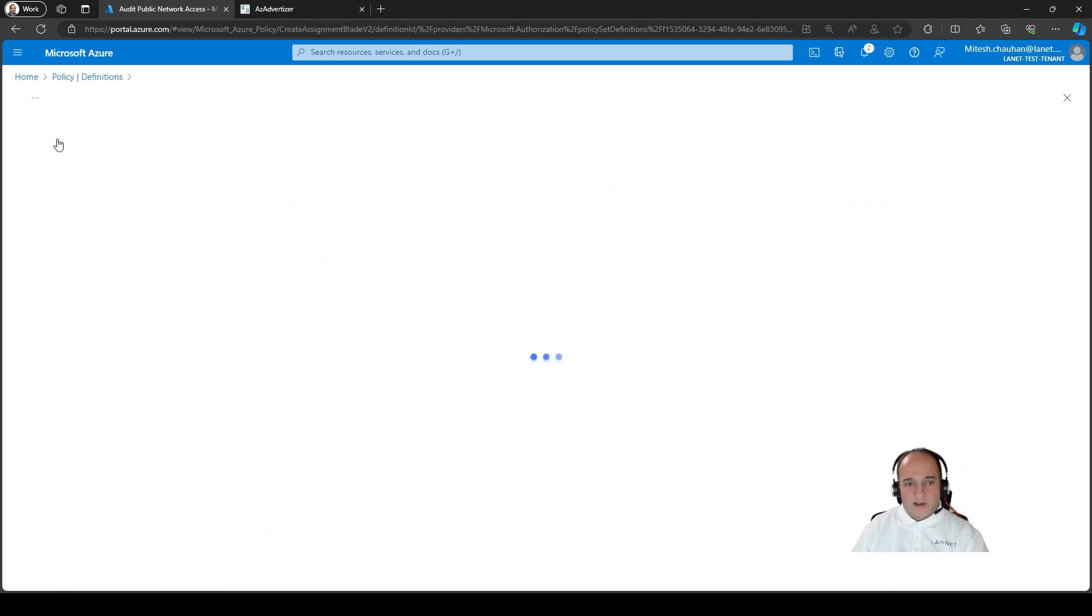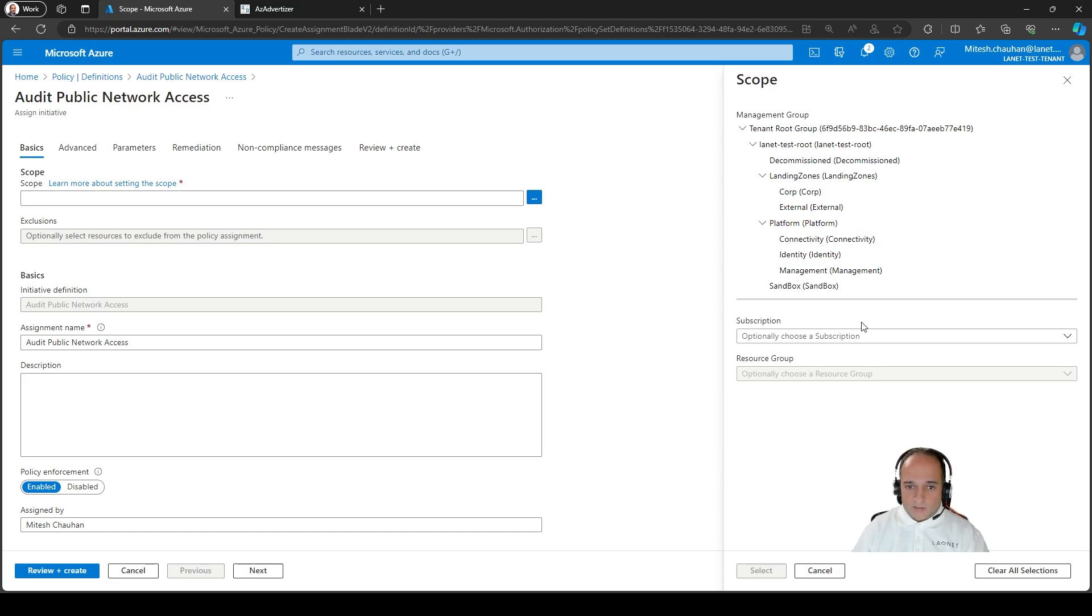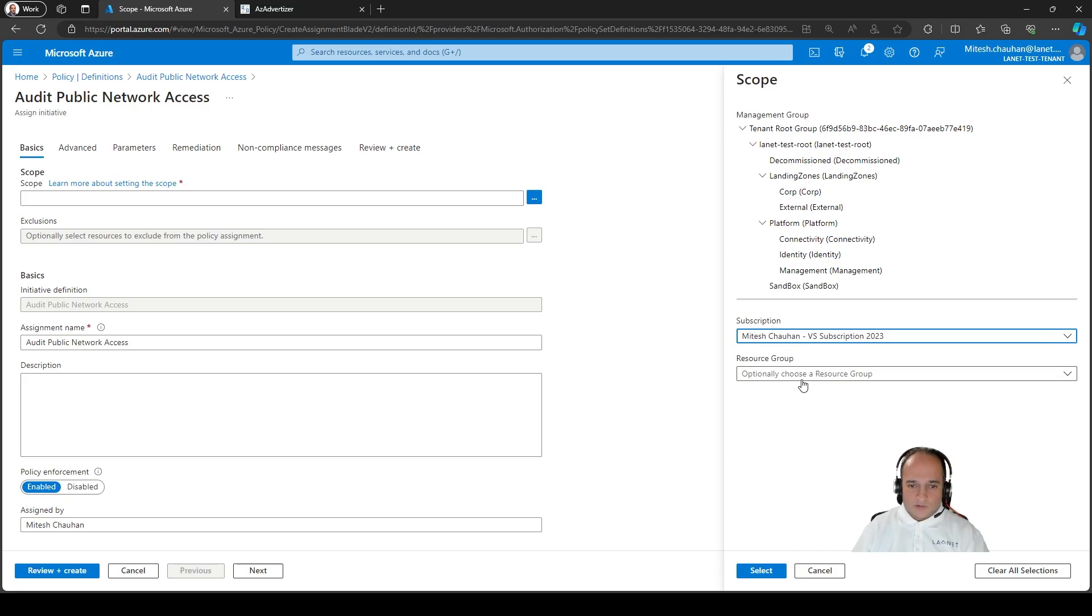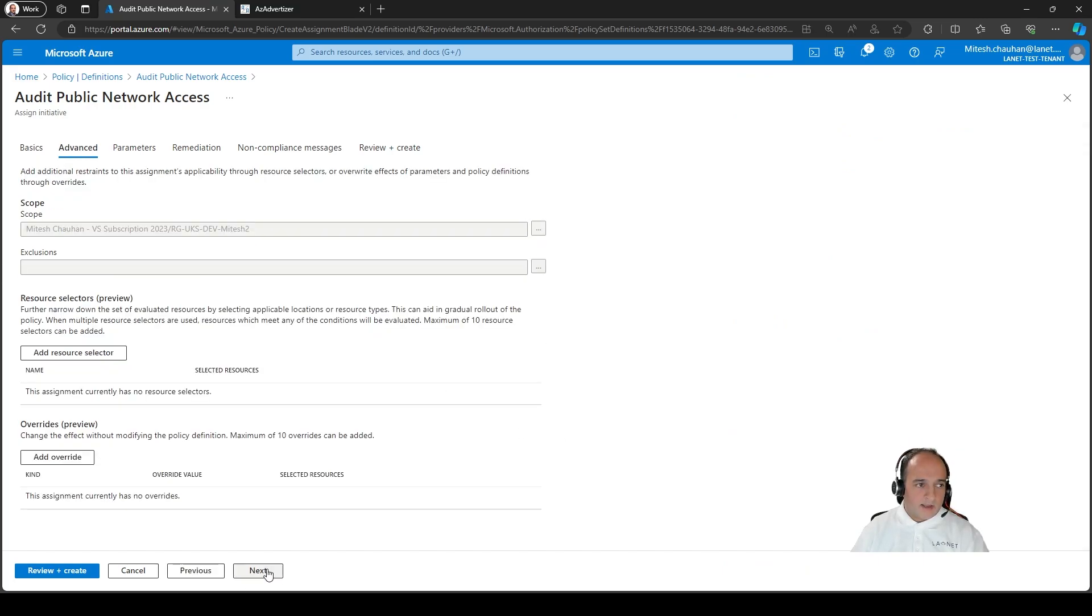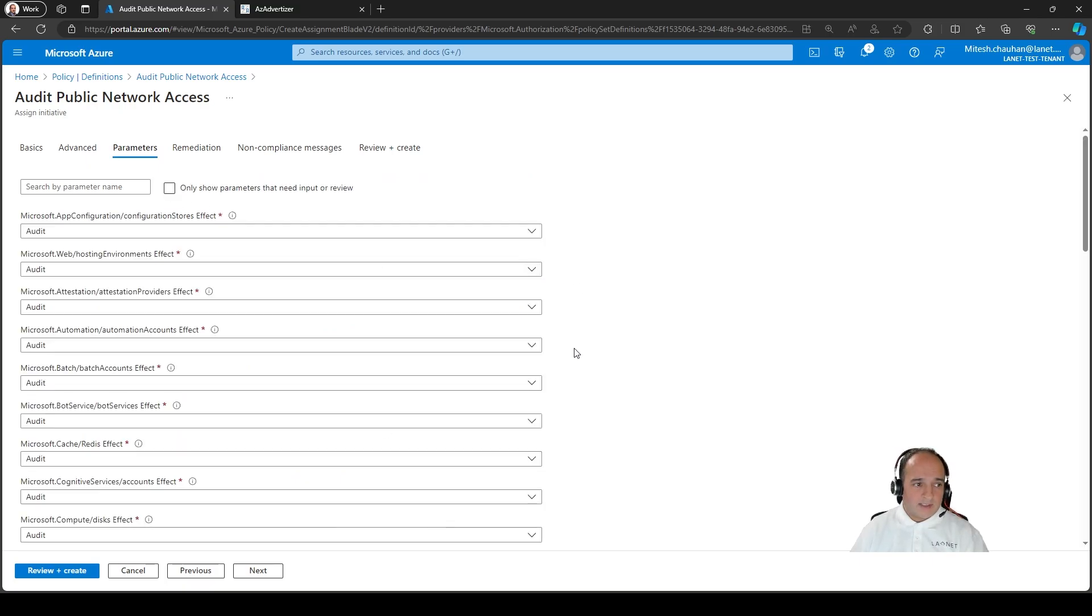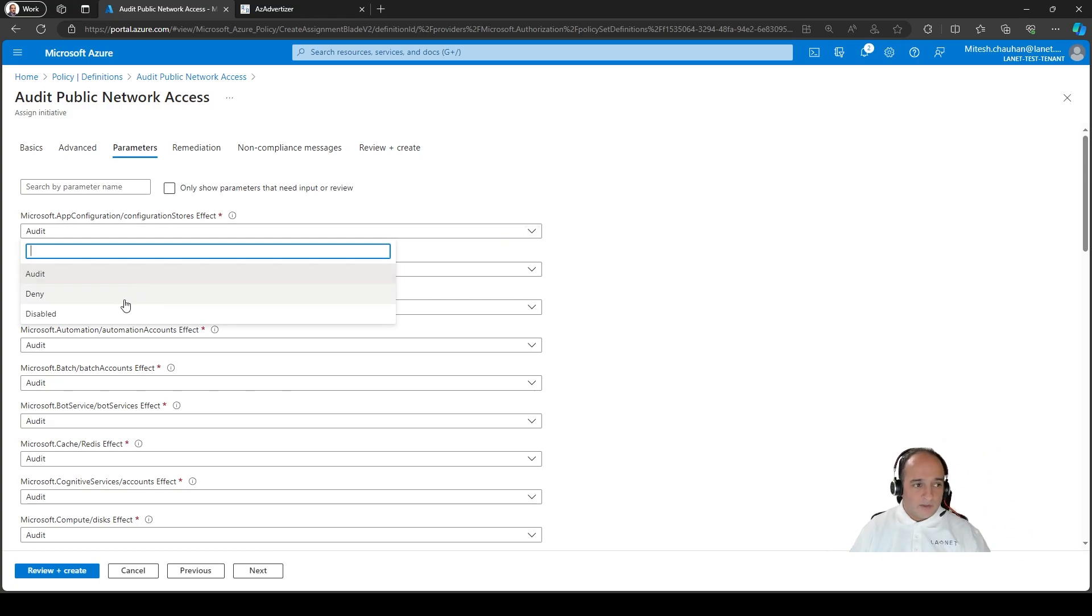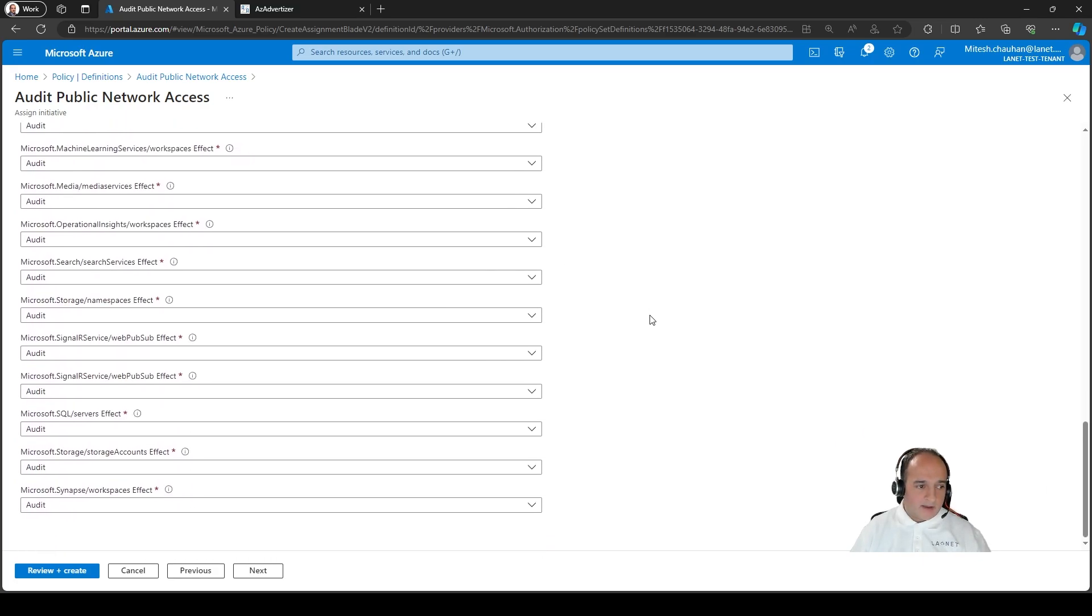So what can we do to either audit that or prevent that? We can take a look at Azure policy to do something with that. So if we look at this one, audit public network access. Now this is kind of just definitions and we won't go into the definitions in this section because it's quite detailed and we can see there's a lot of different types of resources here. Automation accounts, cache, compute disk, data factory, for example.